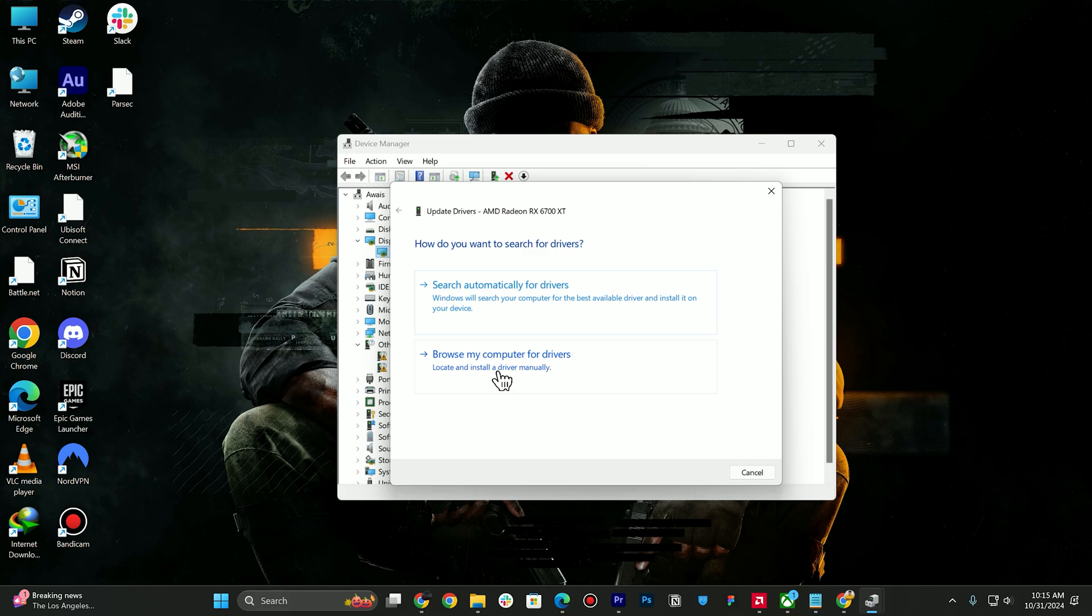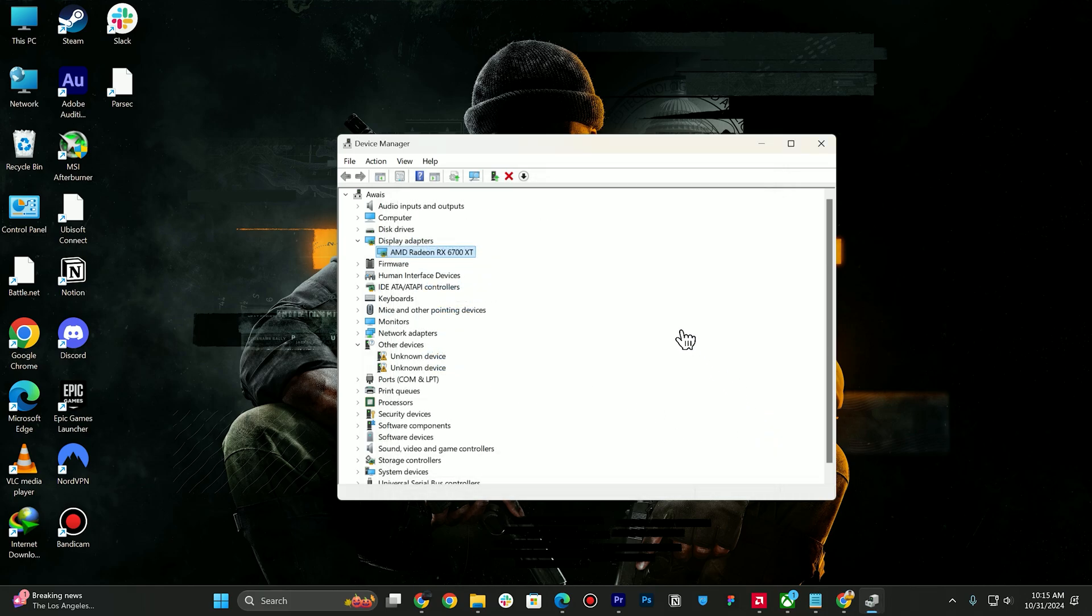Make sure to download official drivers from NVIDIA or AMD.